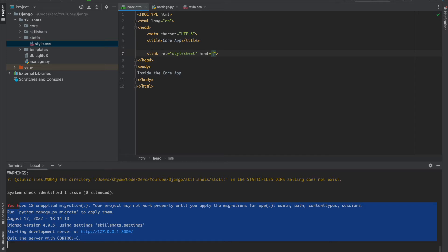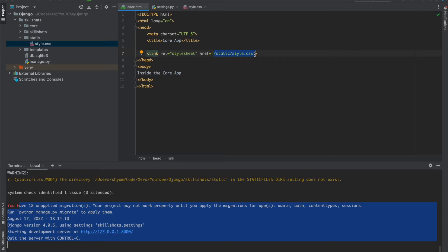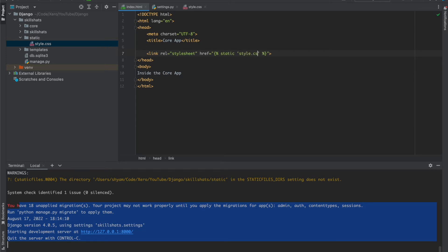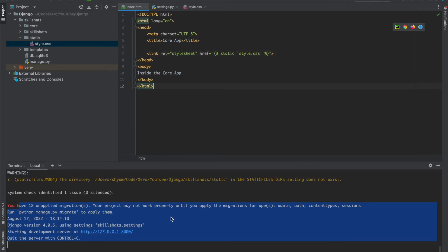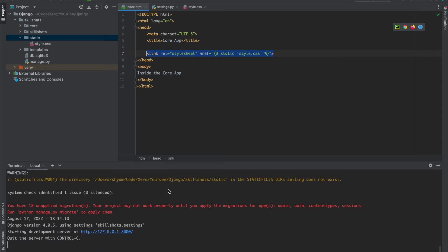To link the CSS we can also write like static slash style dot CSS, but in Django we have already configured the URL. So instead of writing this we use the Jinja template like curly brace percentage sign and the static keyword, then in single quotes the file name style dot CSS. Now we have successfully linked the CSS in our HTML. Let's see what happens, is there any issue or not.